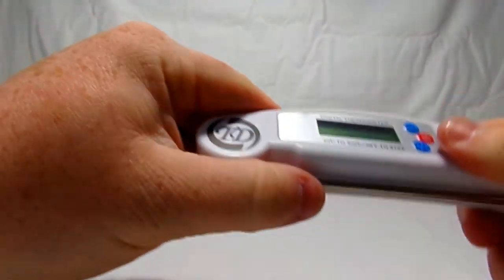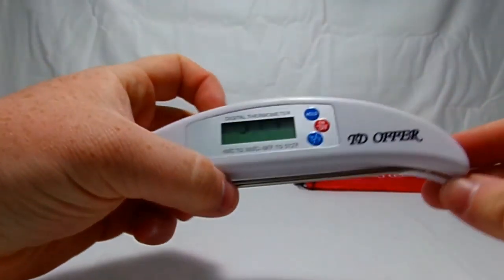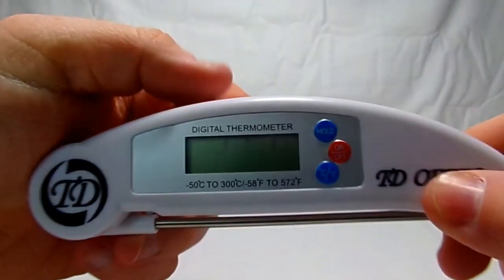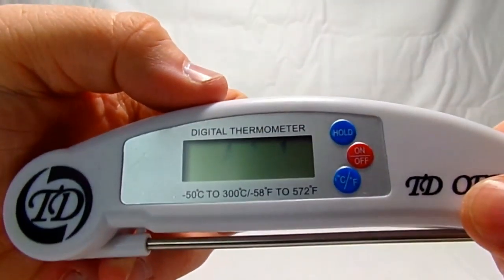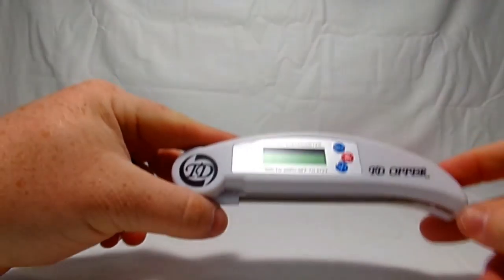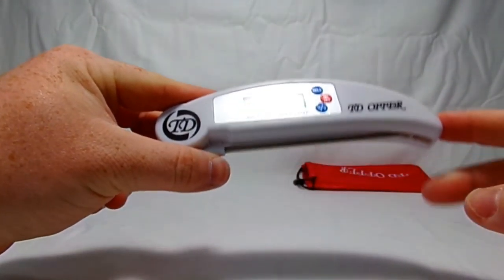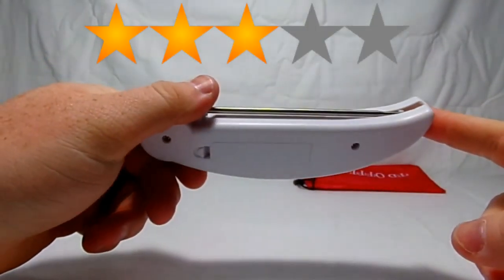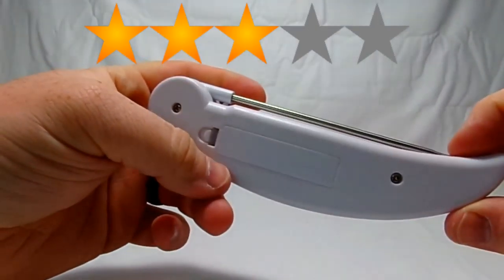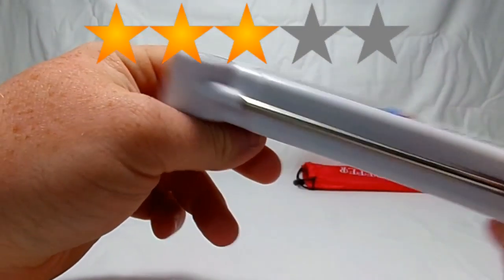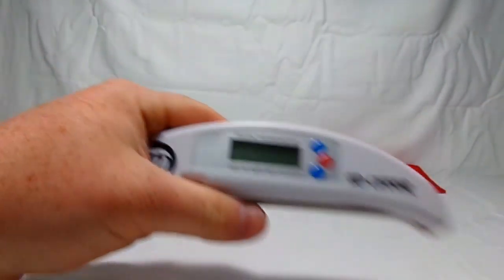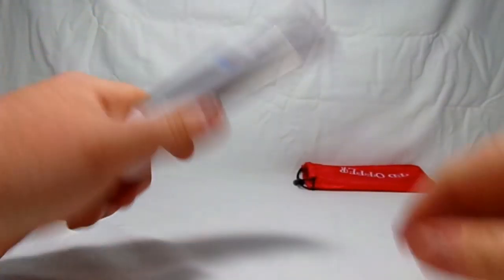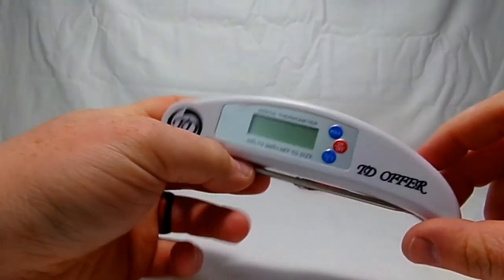My overall review on this product would be a three out of five. The reason being it didn't come with batteries, I'm very disappointed in that. For ten bucks at least you could do is include a cheap battery.